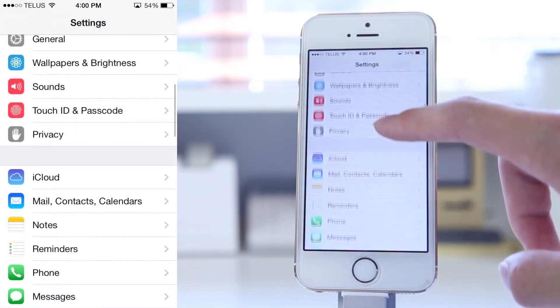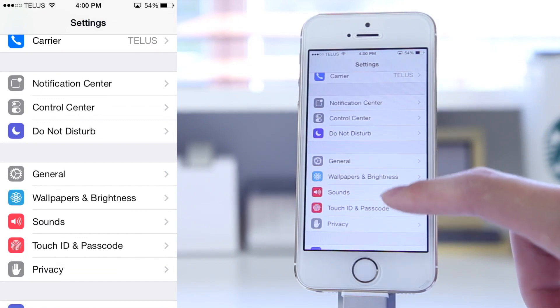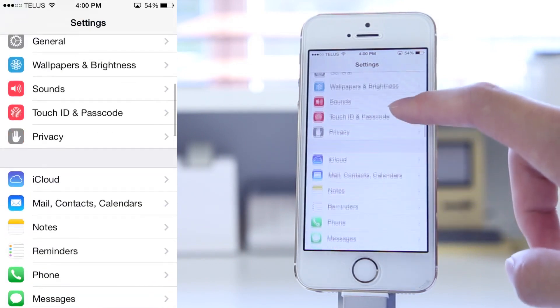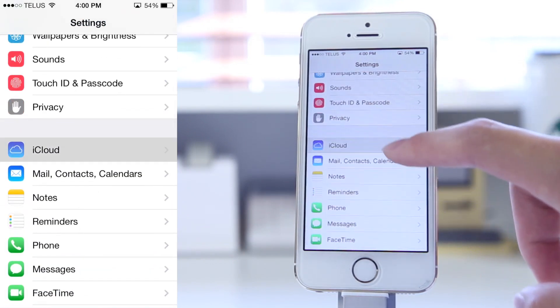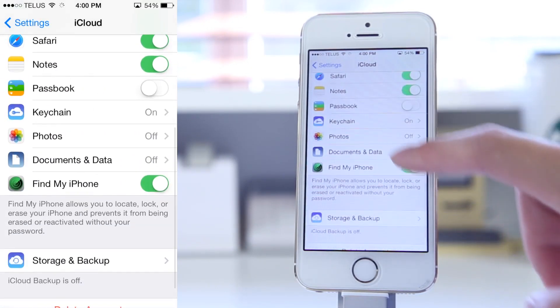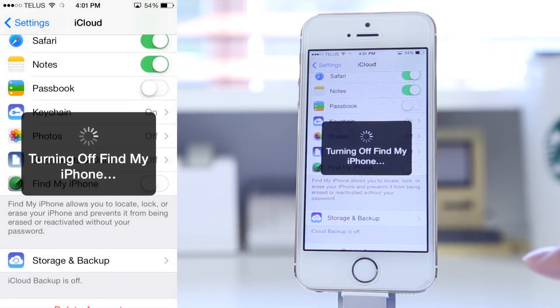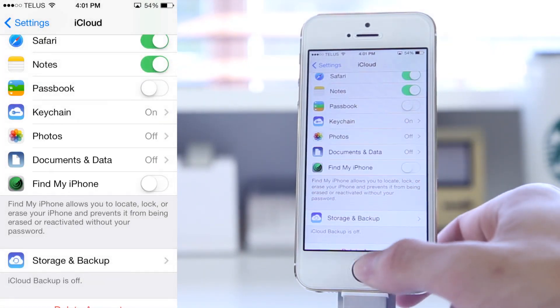Secondly, you'll also have to turn off Find My iPhone, and again, you can turn that on after you've installed the iOS 8 beta. Just head into your iCloud settings, enter your passcode, and turn off Find My iPhone.